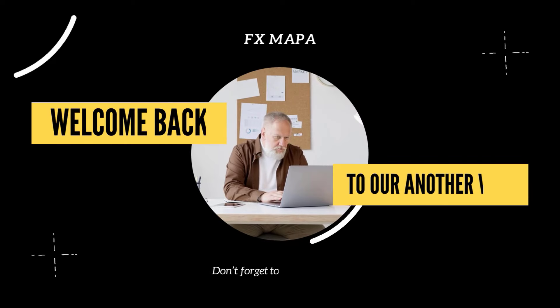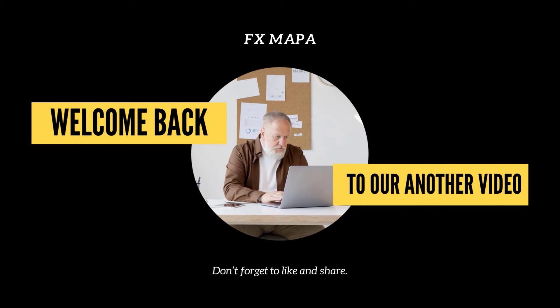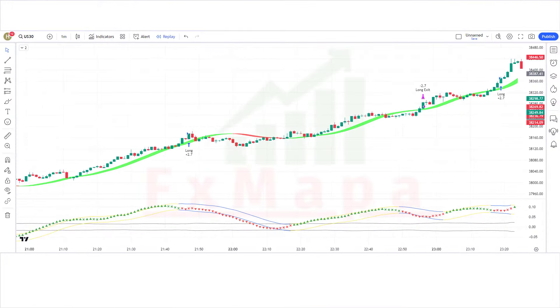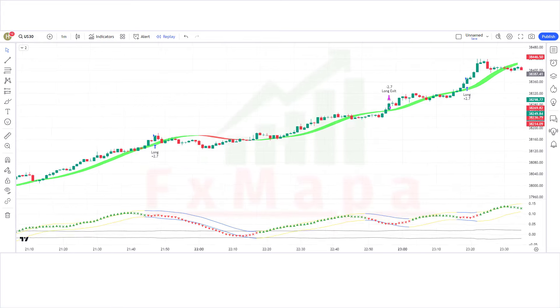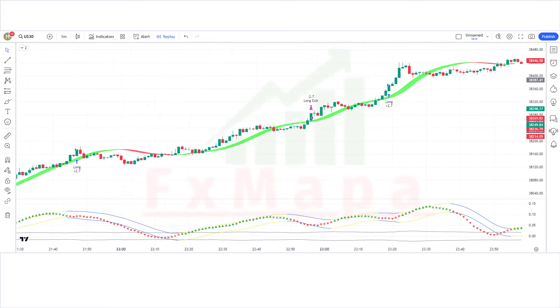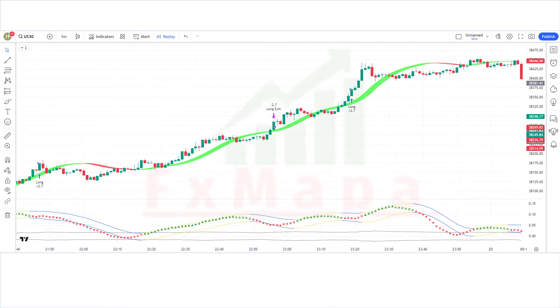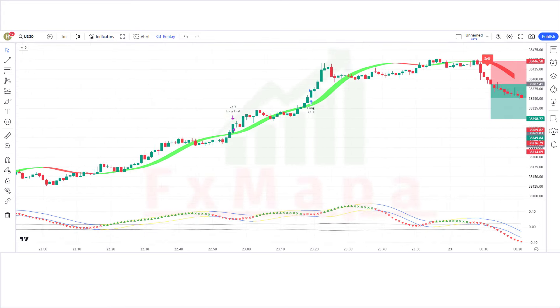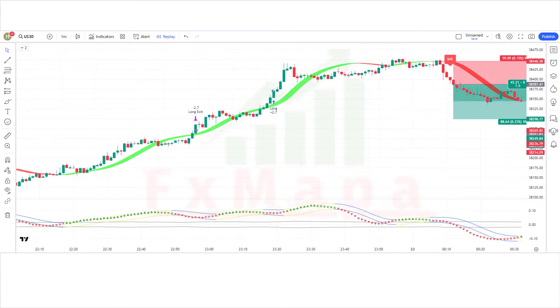Hello traders, welcome back to another video on FX MAPA. On this channel we always come up with new profit-making trading strategies which have a huge success ratio. Today I have prepared another scalping strategy for you that can help you achieve very good profits from the market.